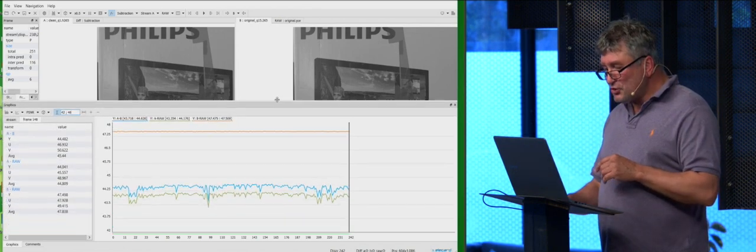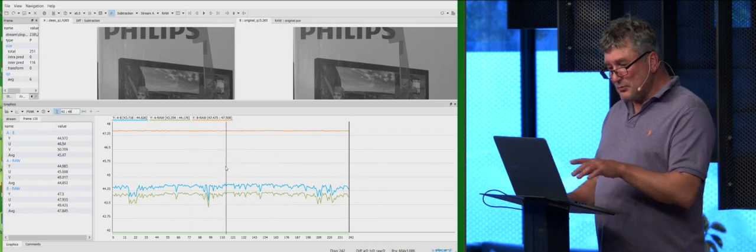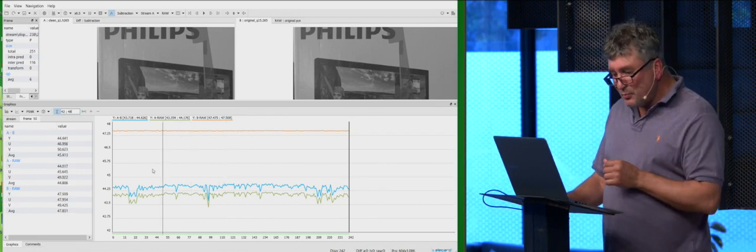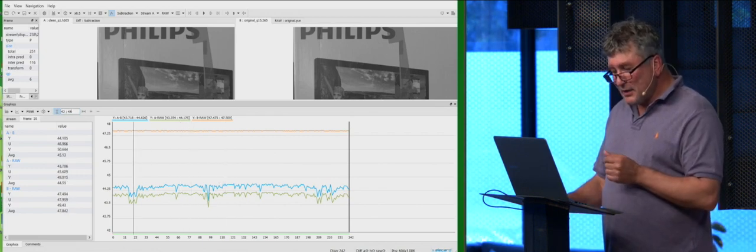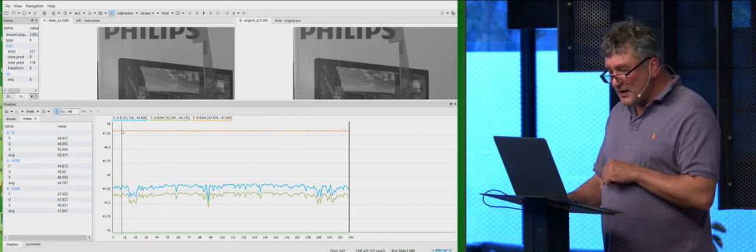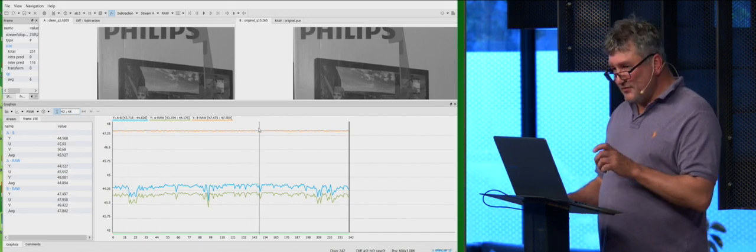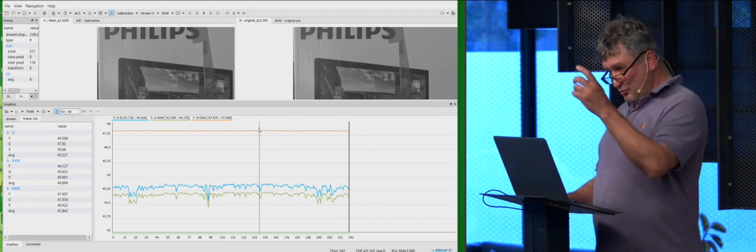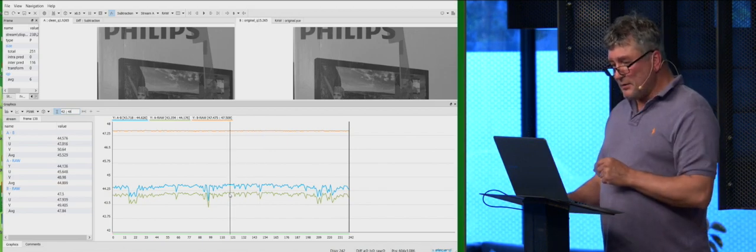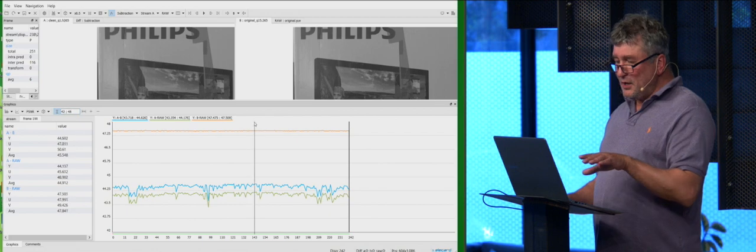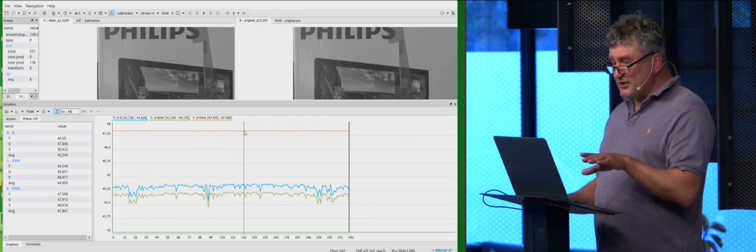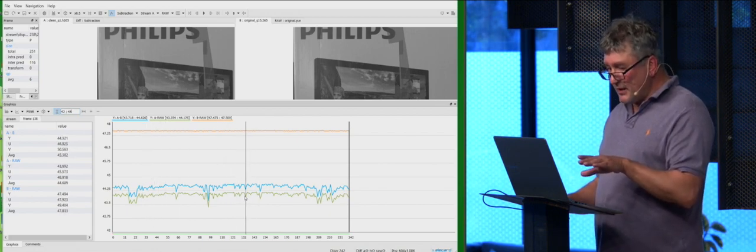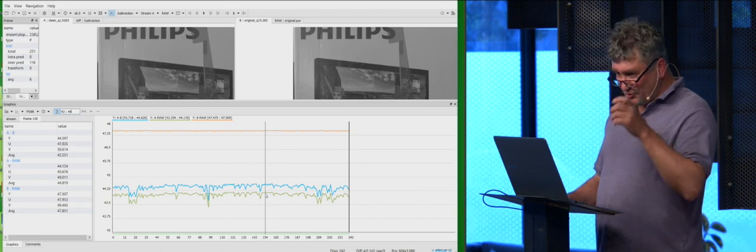So actually, I do this calculation for different QP. And I may say that, so again, this orange, this is the difference of compressed to original. And it's more or less high. And you may see that compressed to original is much higher than PSNR of original to clean.